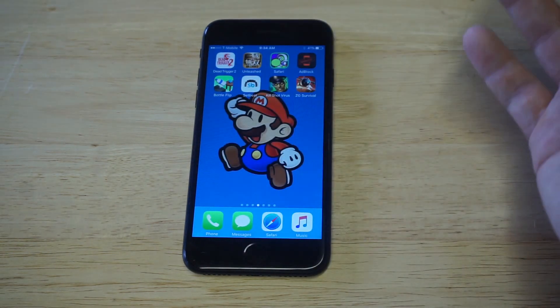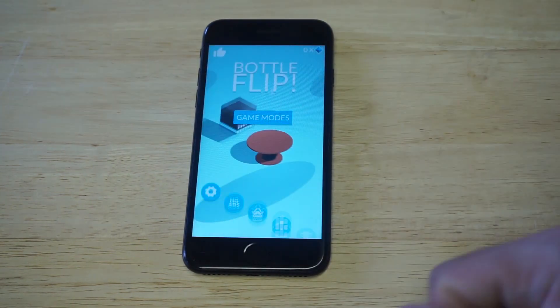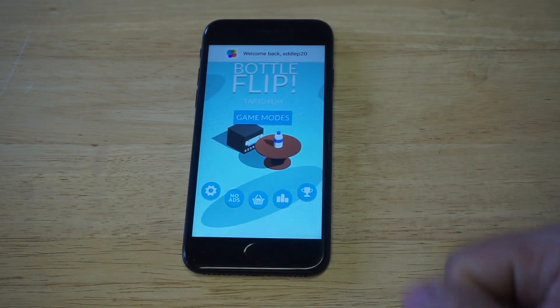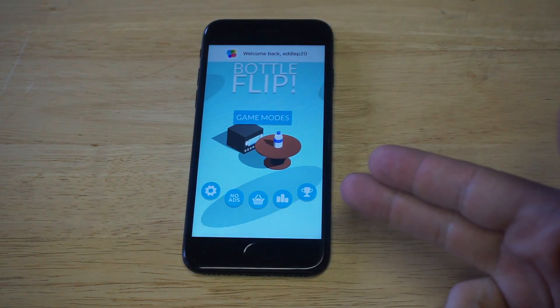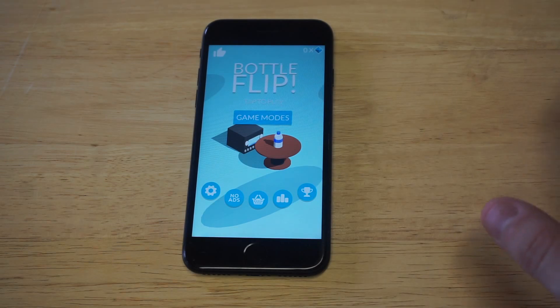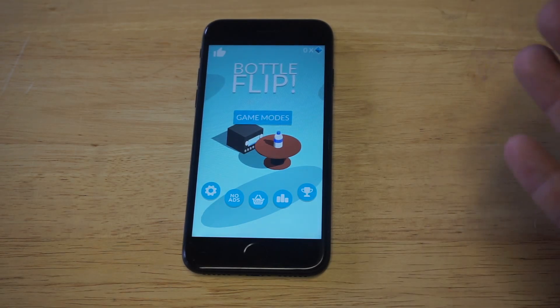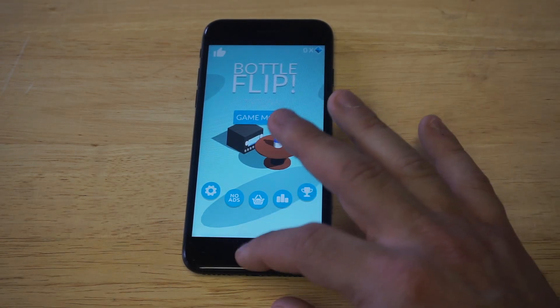I'm going to load up Bottle Flip and you guys will see — there was an ad coming on the app as soon as you loaded it — no more ads. It's completely blocking the ads. How awesome is that?